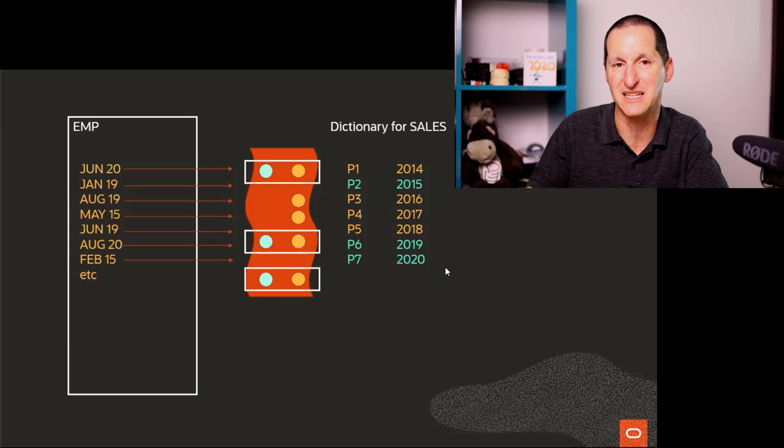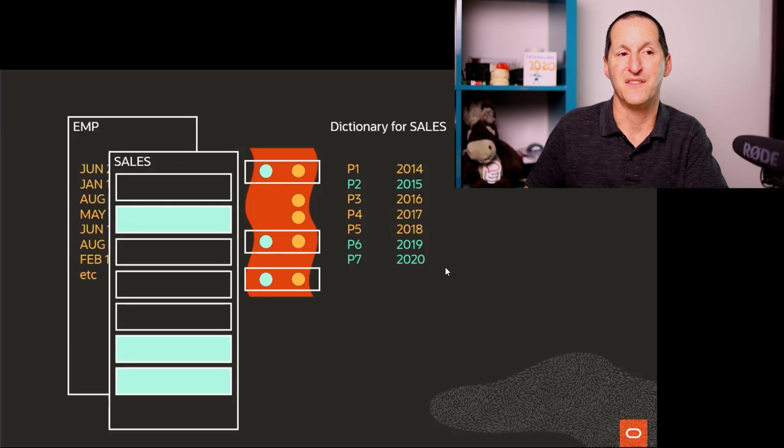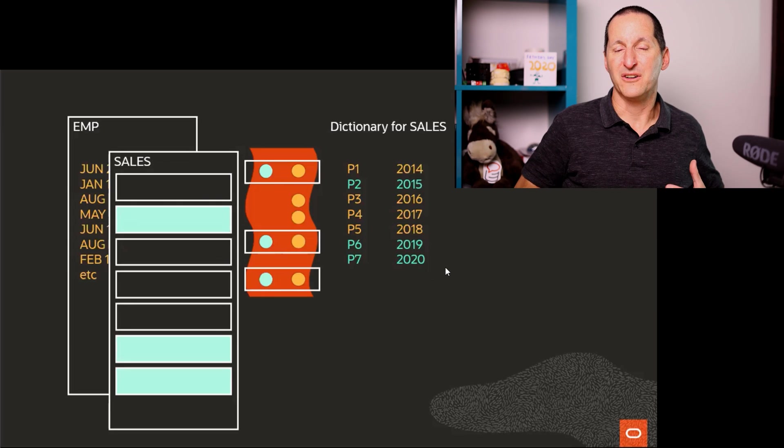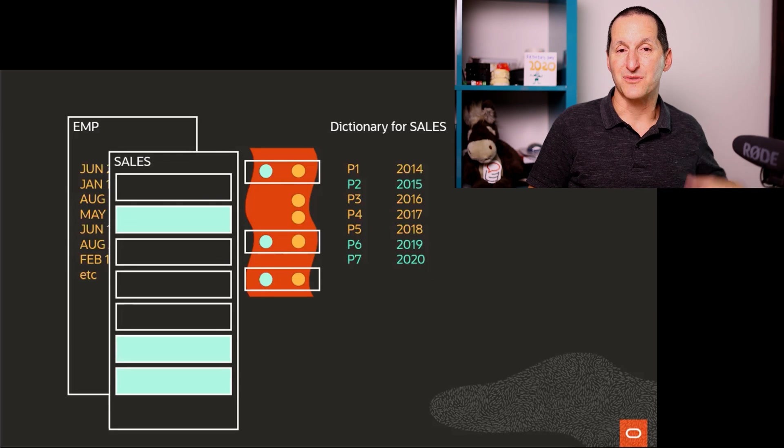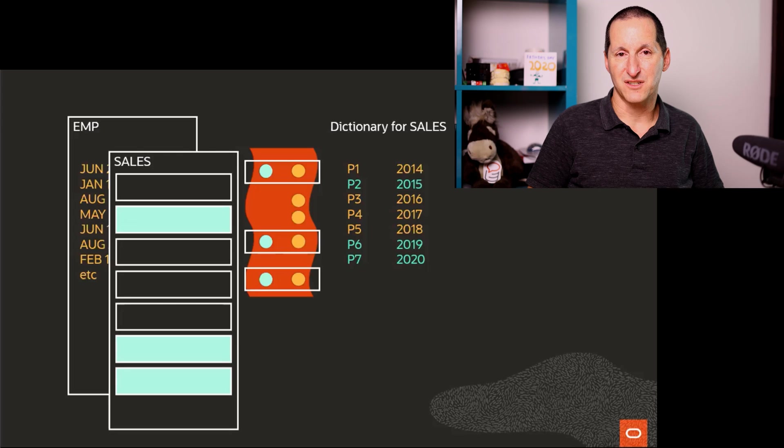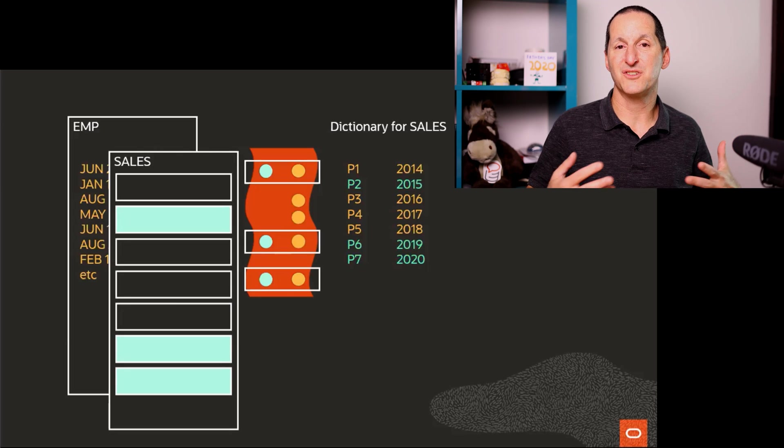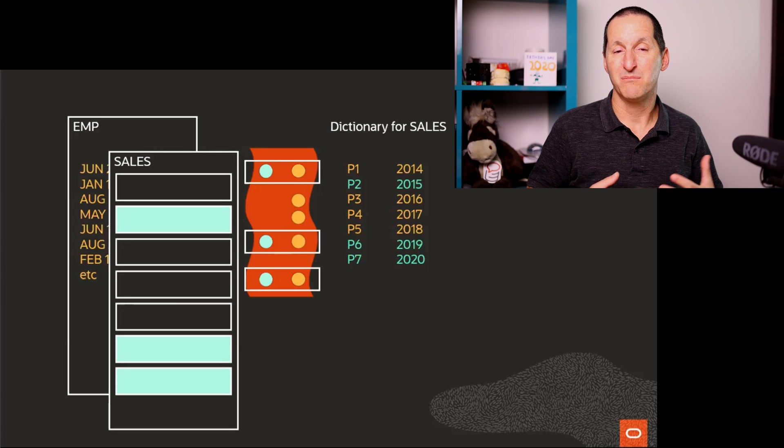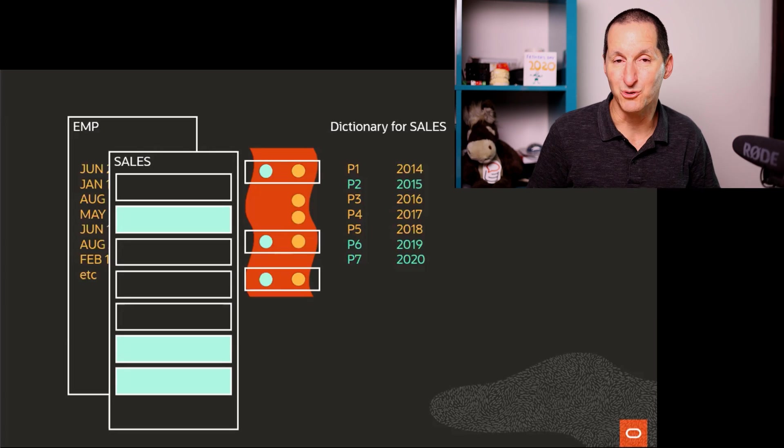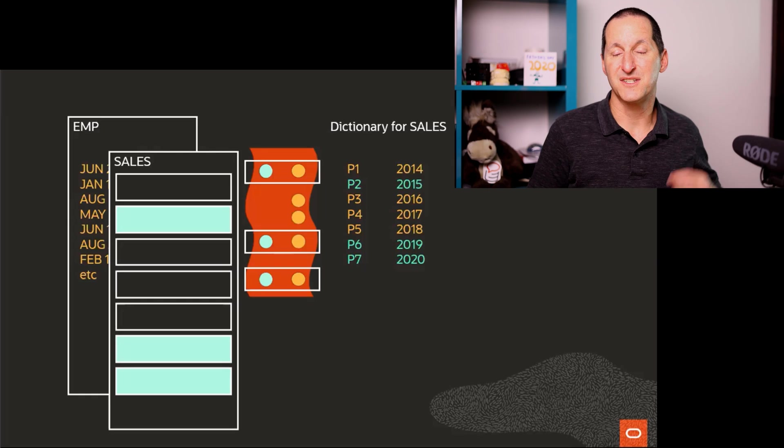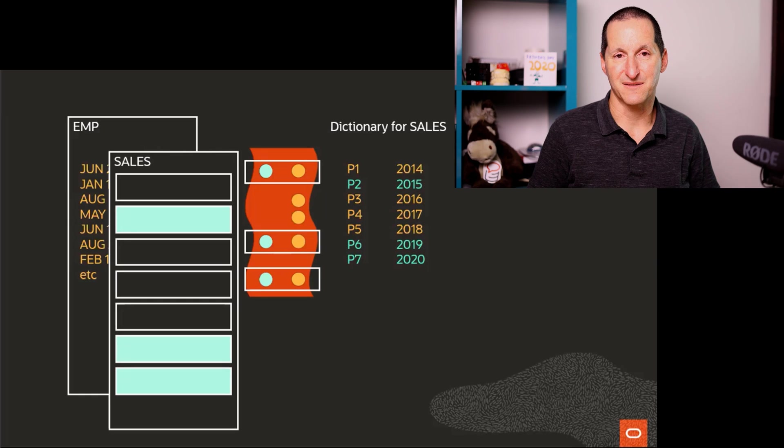this one 2019, this one 2020. Therefore, I only have to scan three sales partitions. So I'm doing partition pruning by using a bloom filter to sift through the data first.